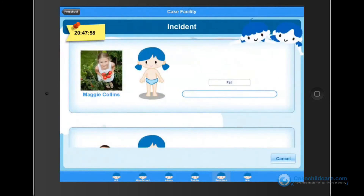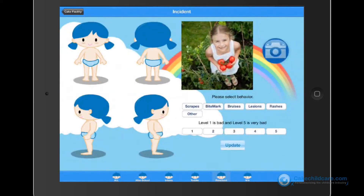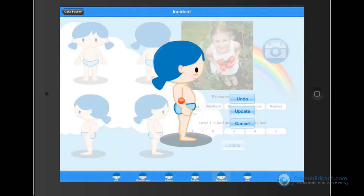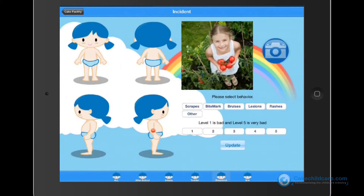The incident feature is very similar to the body check. Just tap fail and submit the injury description.